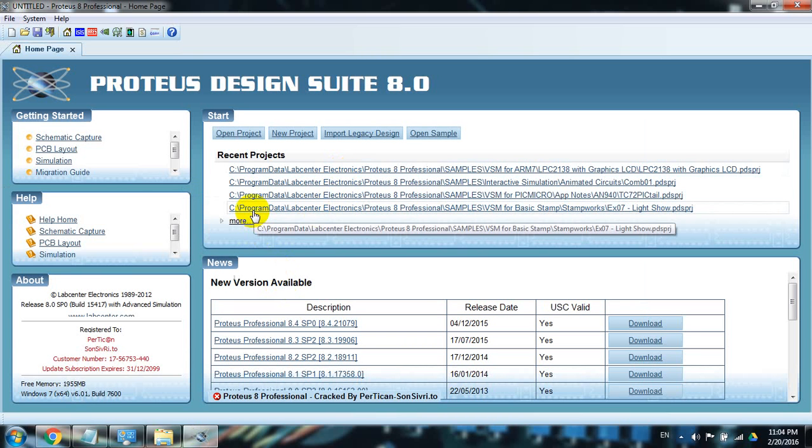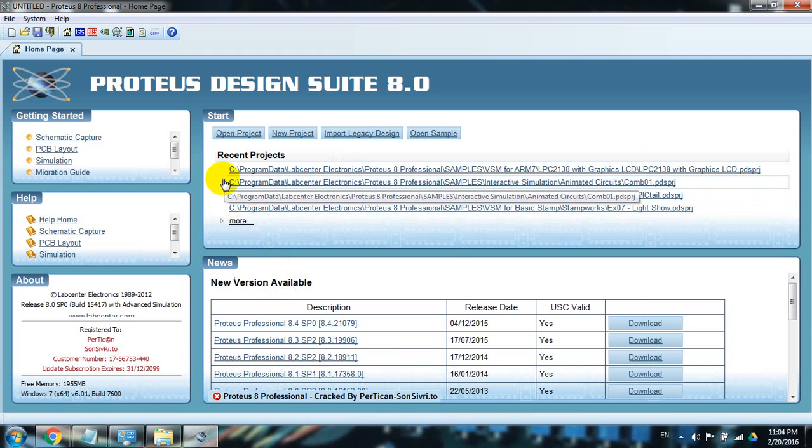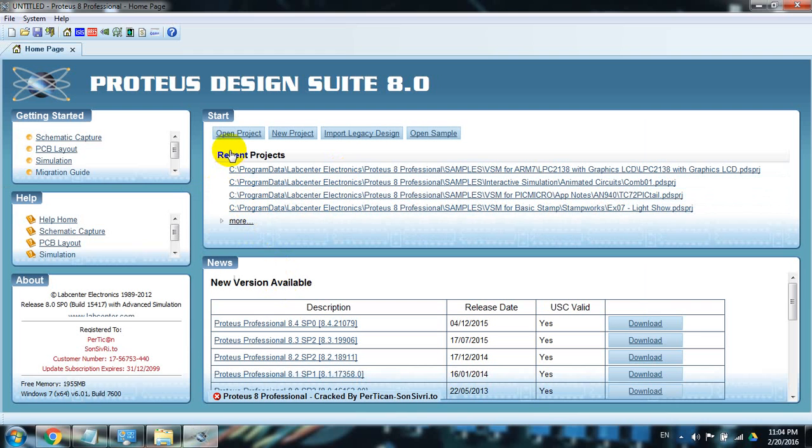So today I searched and found the solution that we can actually approach Arduino kit in Proteus. So what was the problem? The problem was we were opening one new project, a new project.